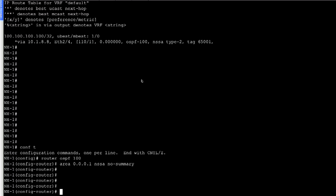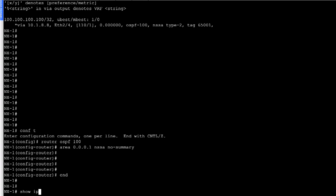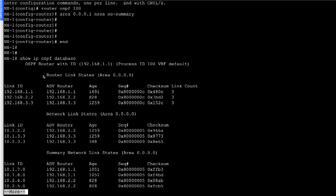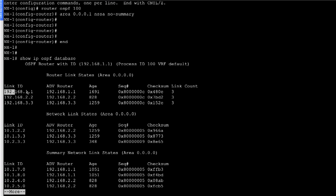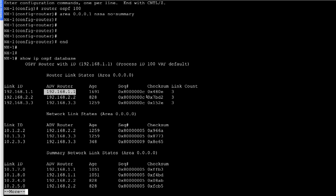If I go on to NX1 and look at the output for 'show IP OSPF database', I can see for Area 0 I have the router link state. The link state IDs are the loopback 0 addresses of NX1, NX2, and NX3, and these are their advertising router IDs. We get the sequence number, checksum values, and the age for all of these LSAs. This comes in handy when troubleshooting a routing issue in an OSPF deployment.